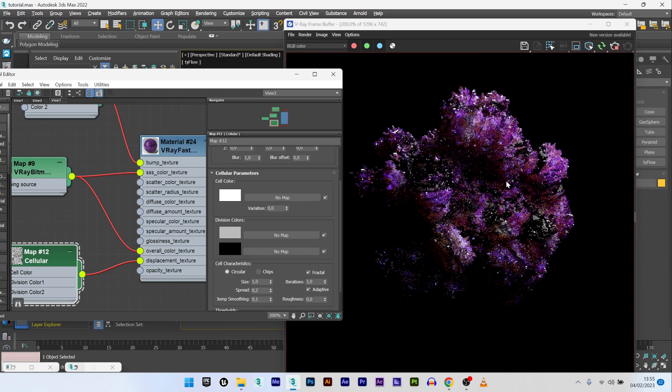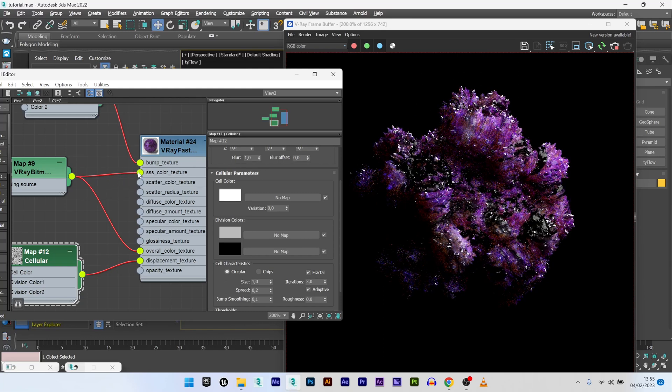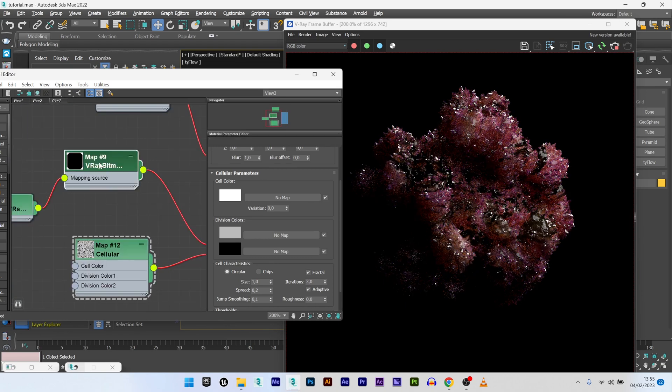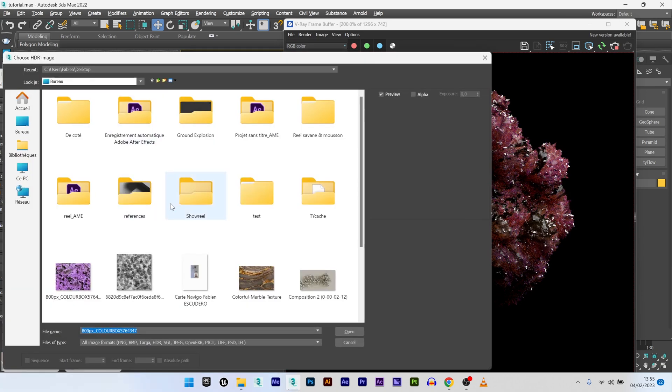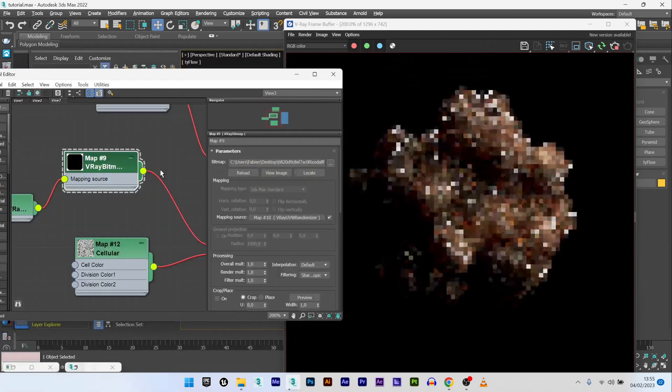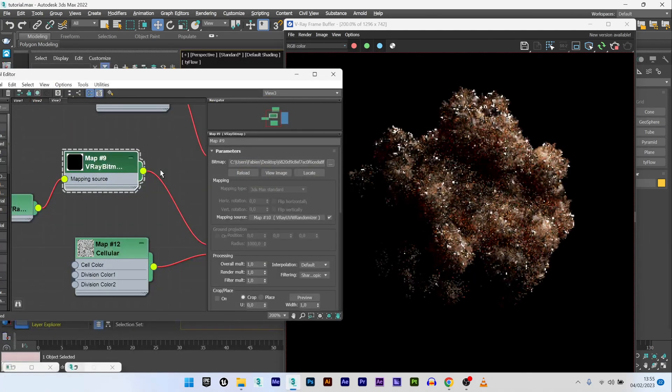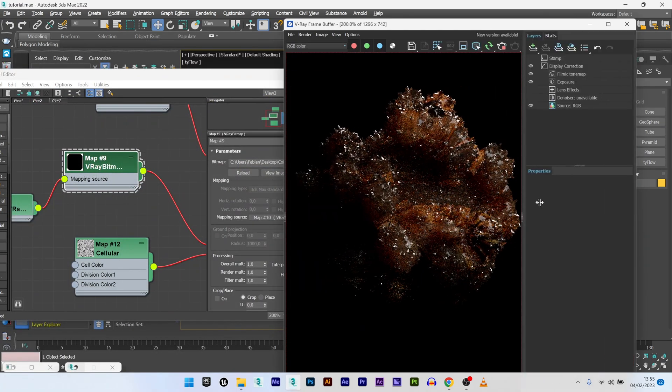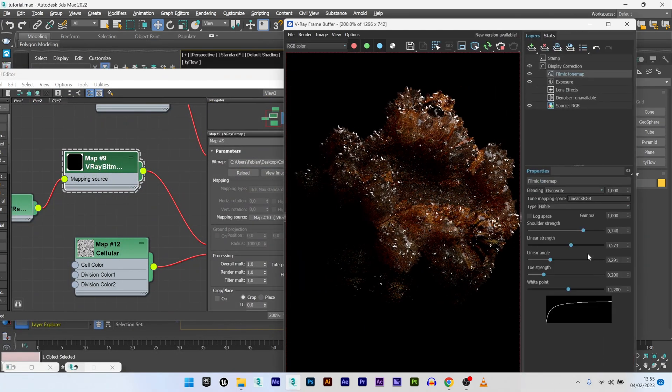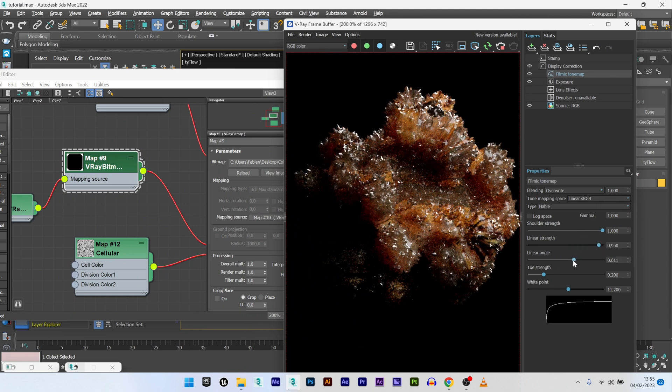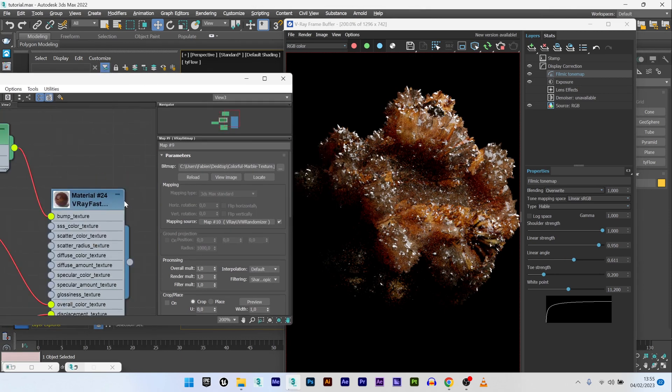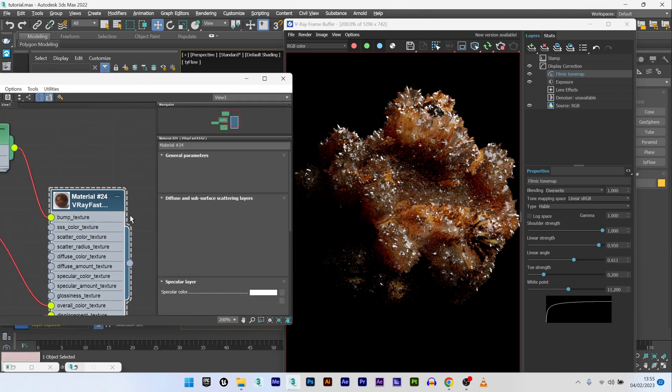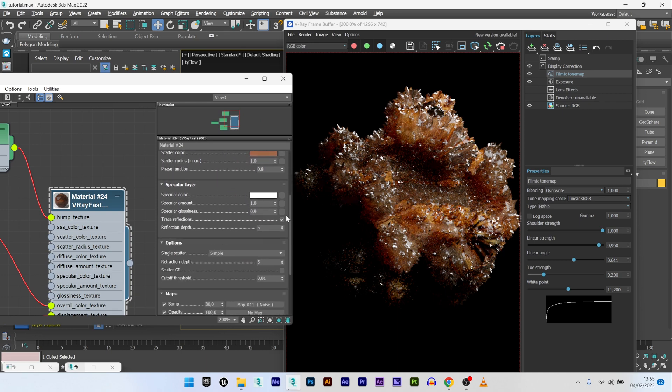If you want to change a bit the look of your texture, you can just get rid of the SSS color texture. You can go back to your texture, maybe try with another one. Maybe like this. Can be really cool if maybe I increase the color. I can go back to the V-Ray Fast SSS and decrease the glossiness a bit, 0.5.